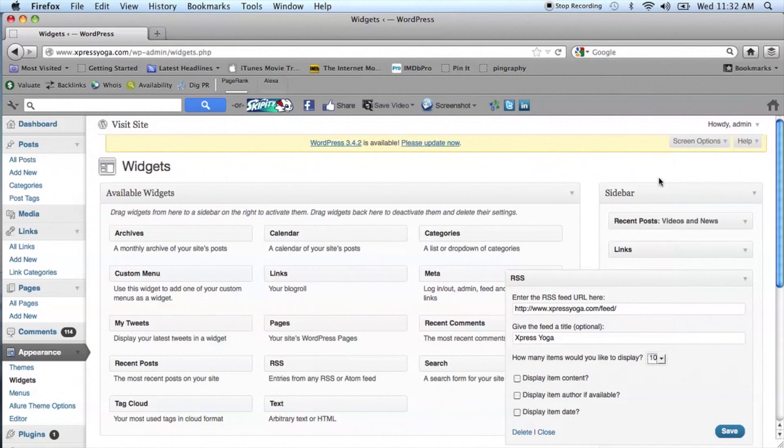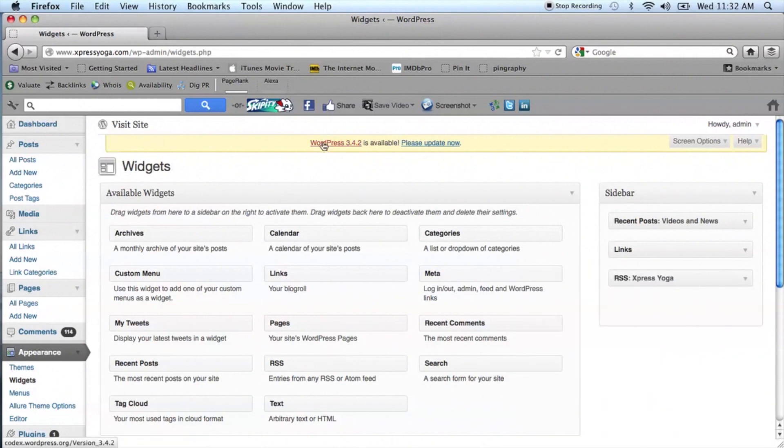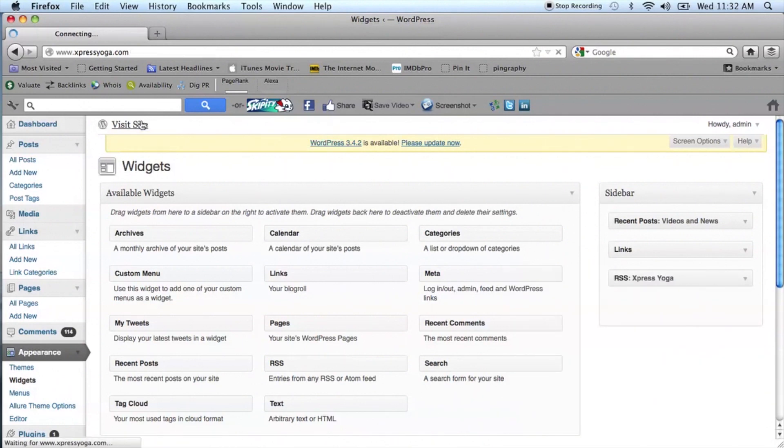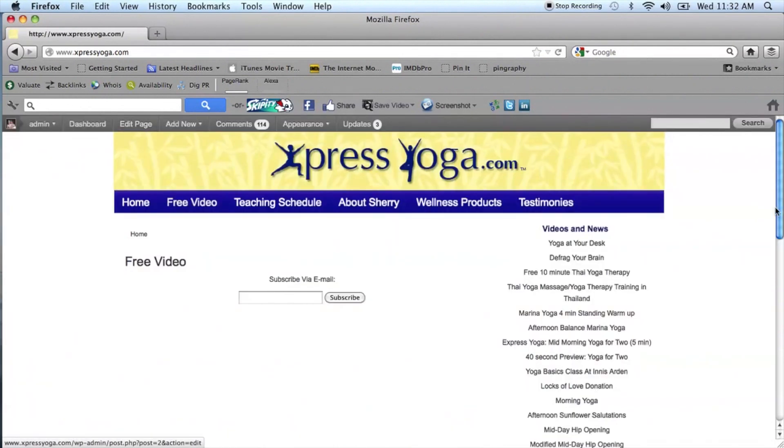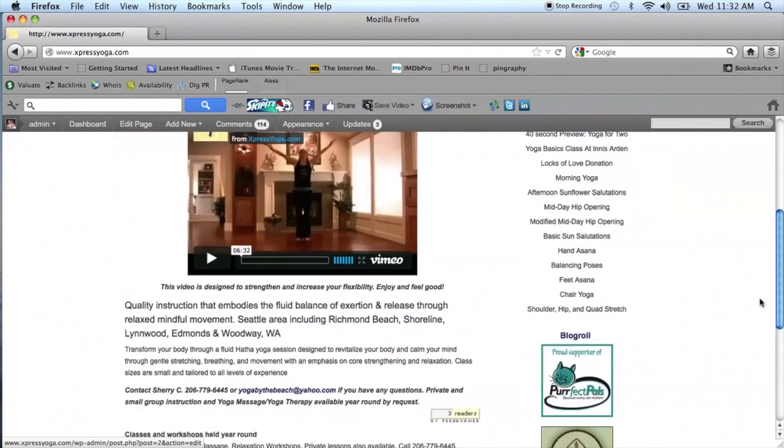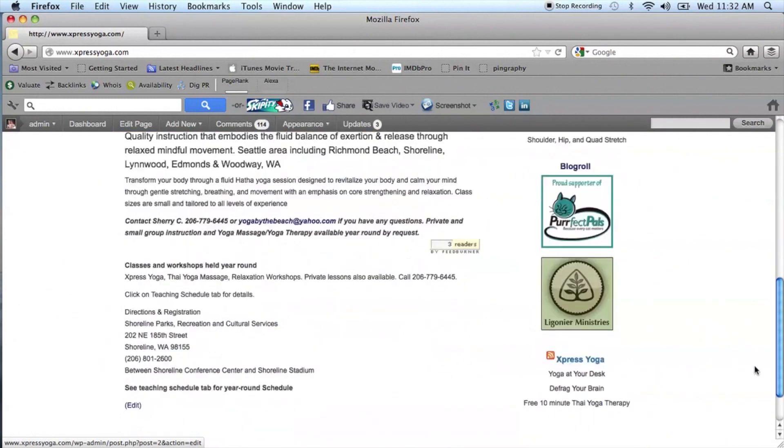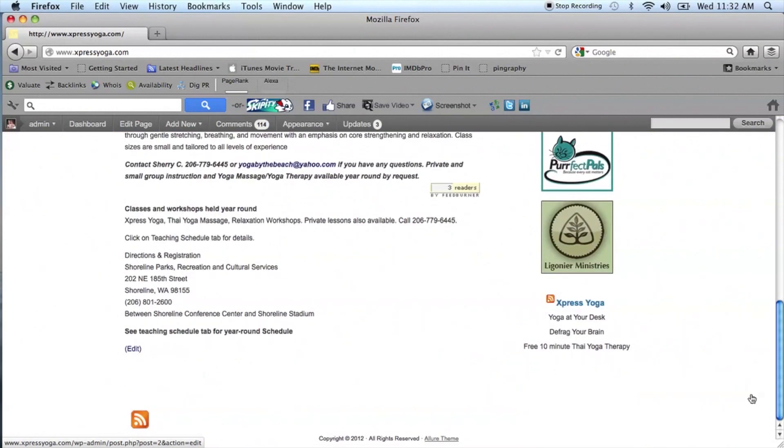Once you've filled out all your options, you can press save and now when you go to your blog, over on the right hand side, you will see the feed with the customized name, with the RSS icon, which makes it easy to identify, and with the three feeds we chose available for viewing.